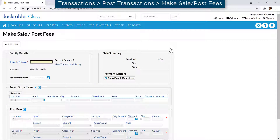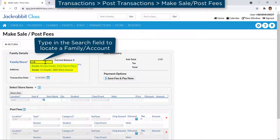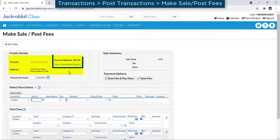When Make Sales/Post Fees is accessed from the Transactions menu, a family or store account must be selected. Once a family is selected, the family's current balance is displayed and a link to view the transaction history is available.